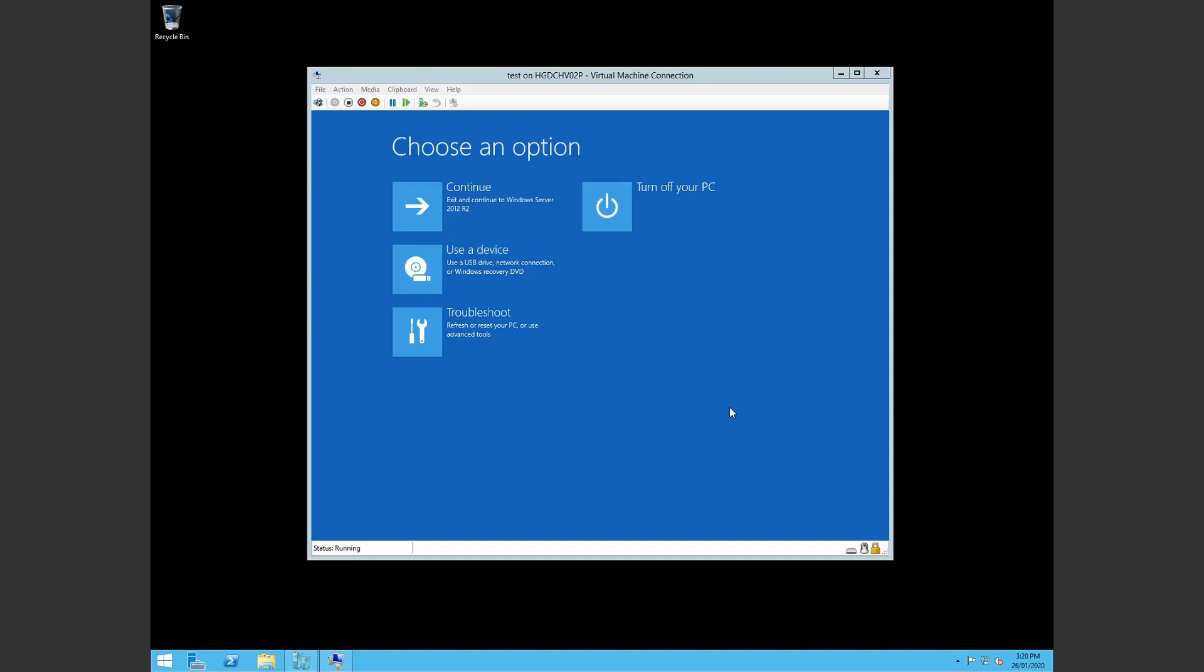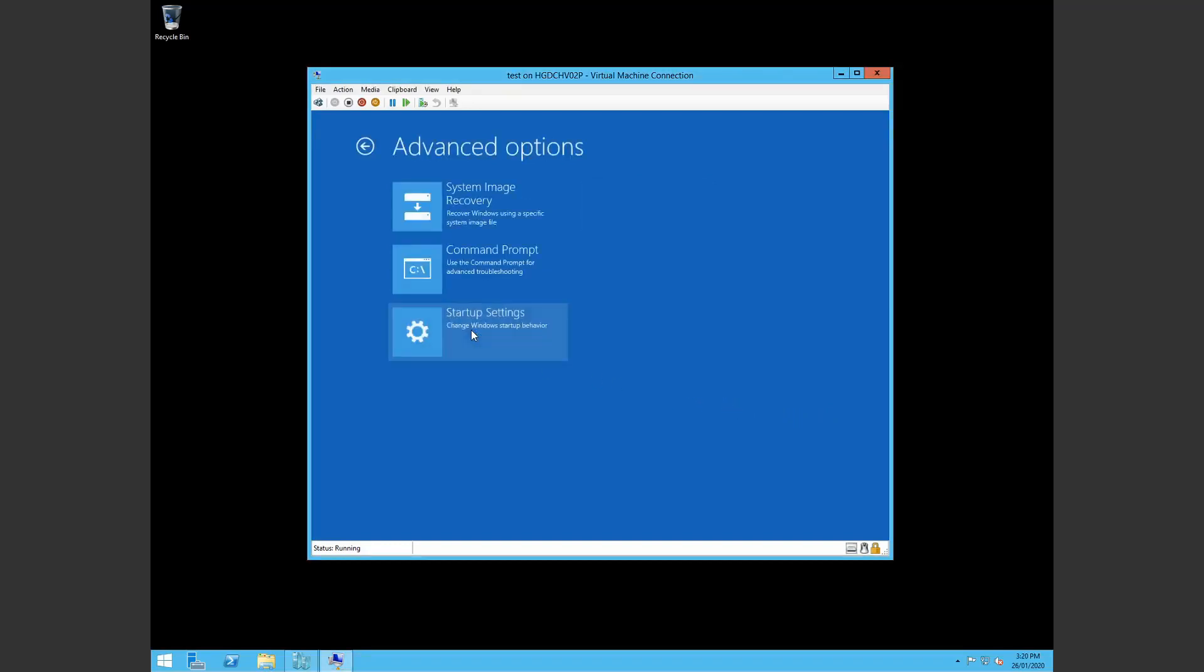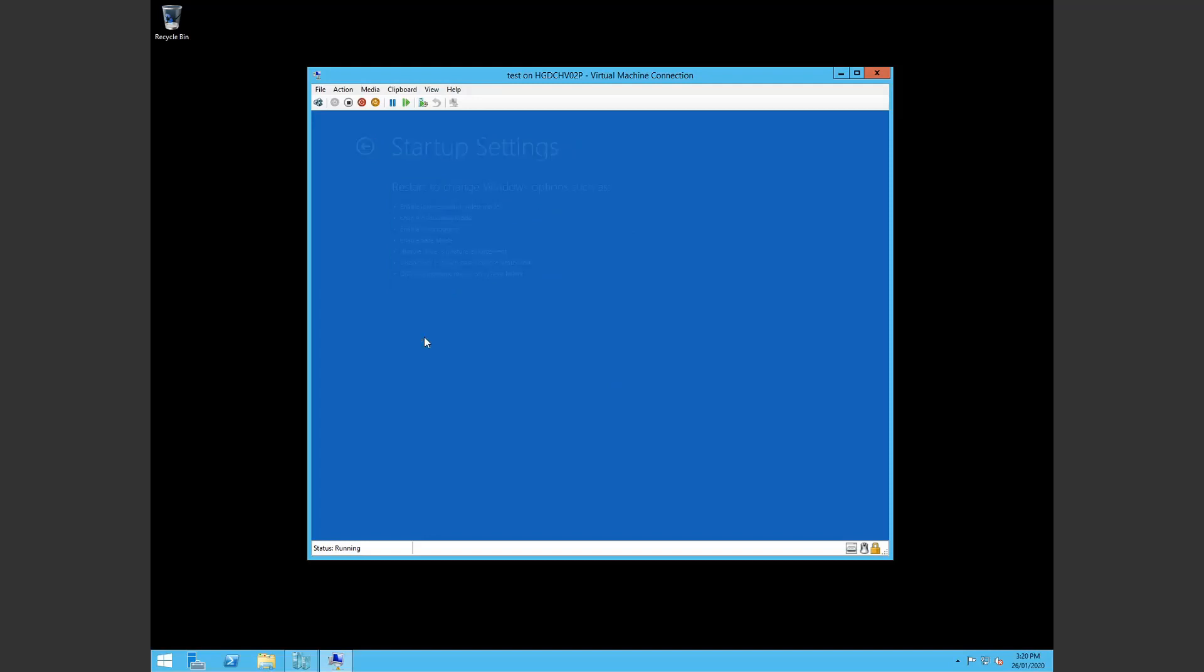The first thing you do is we want to see what message we're getting. So let it boot into this automatic repair window, hit troubleshoot, startup settings and hit restart.